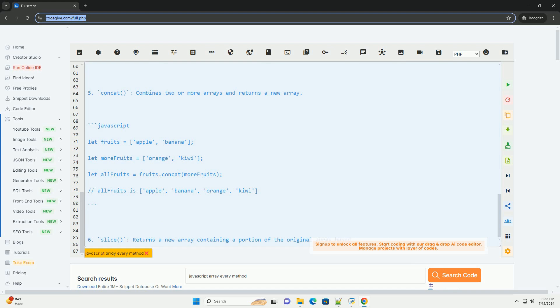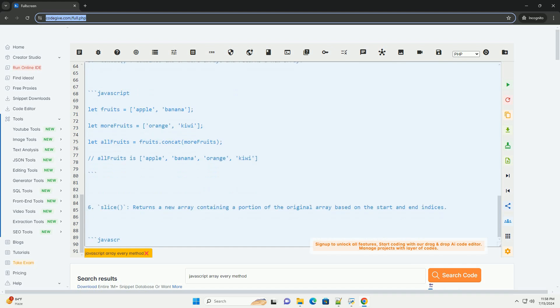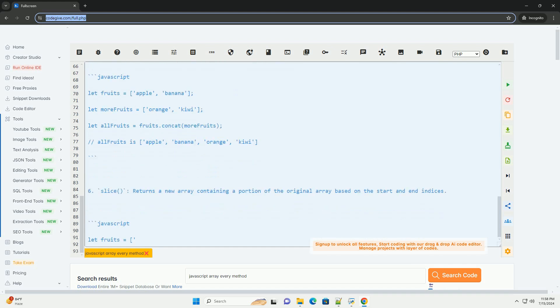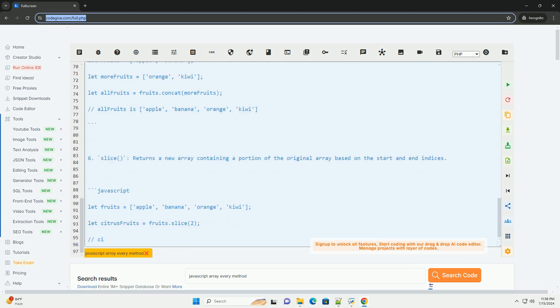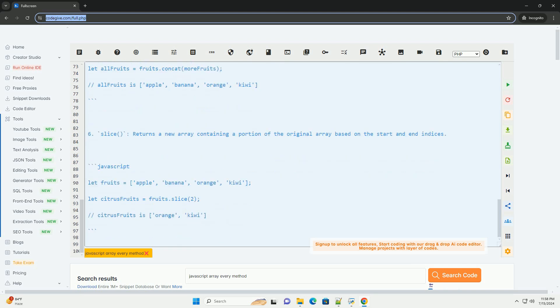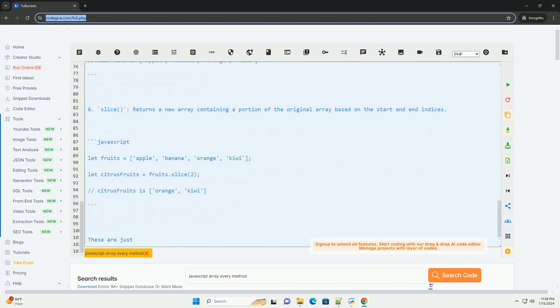Five, concat combines two or more arrays and returns a new array. Six, slice returns a new array containing a portion of the original array based on the start and end indices.